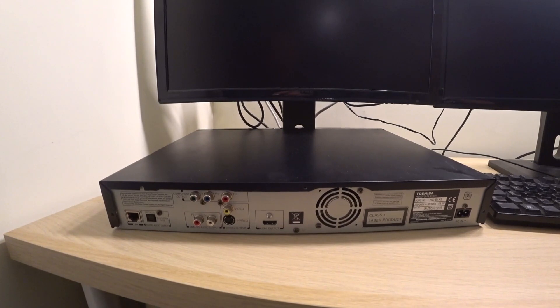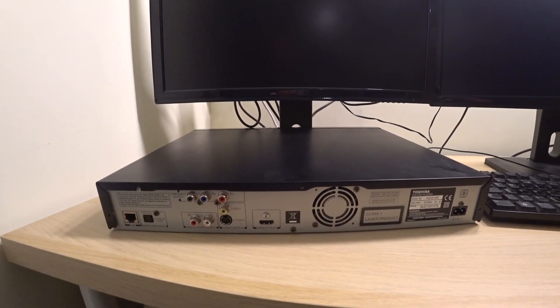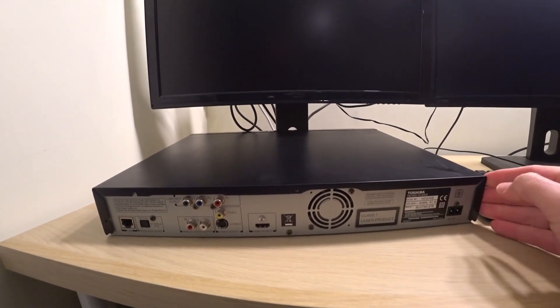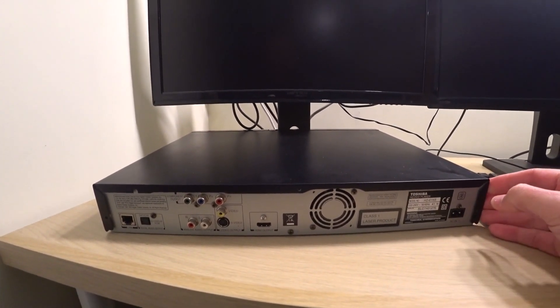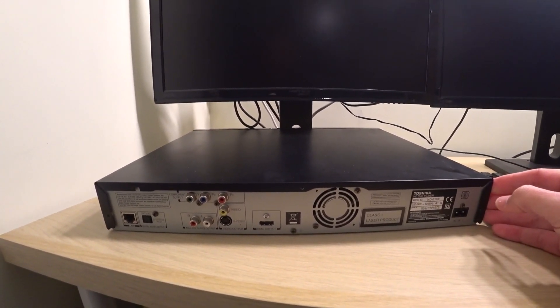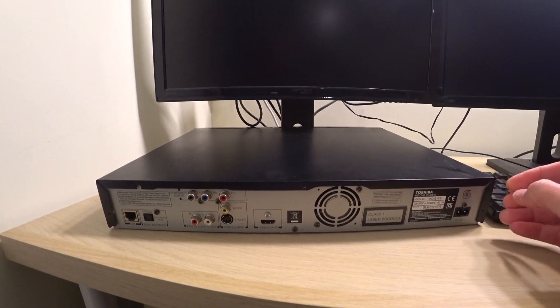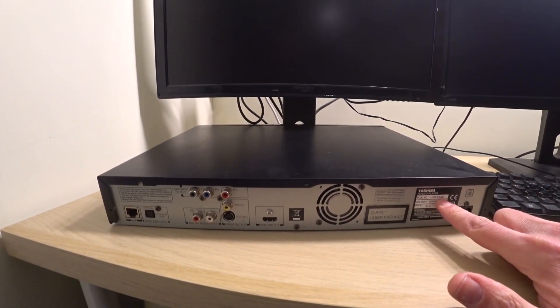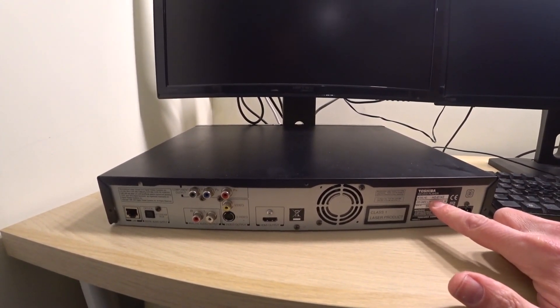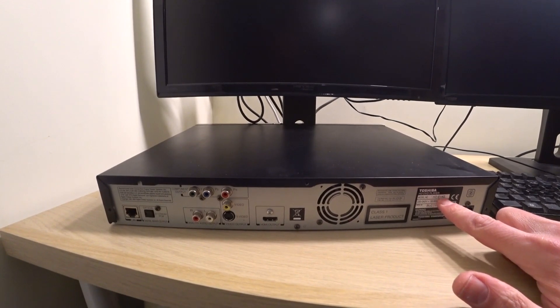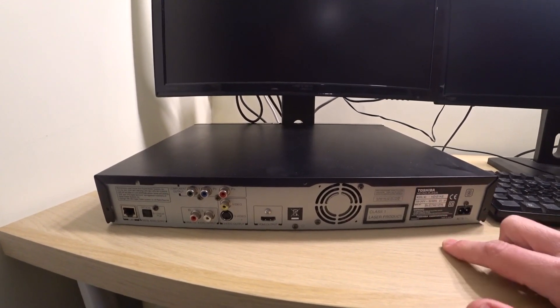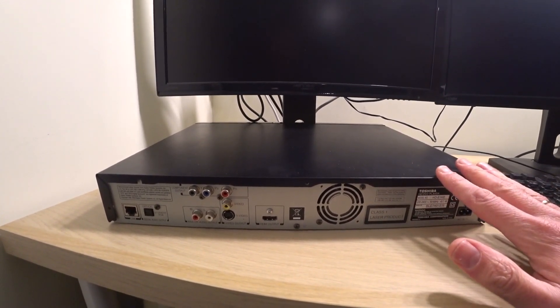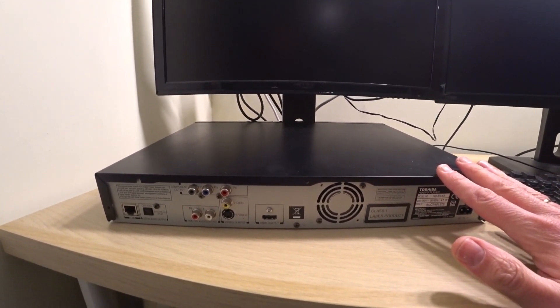This is the back of the player. It's a bit of a budget machine that came out in early 2007, so at the beginning of the year. The model number is here as well, so it's HD E1 KE. This is a model that was available in the UK.